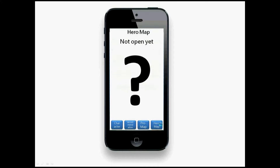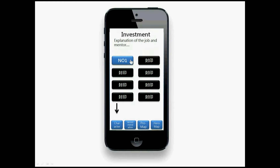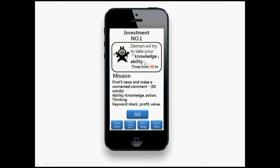The hero map at this stage is not open yet. Let's say the student wants to try investment. You can see different stages, but you haven't started yet and the later stages are not open. You have to finish stage one before stage two opens. So let's try stage one.